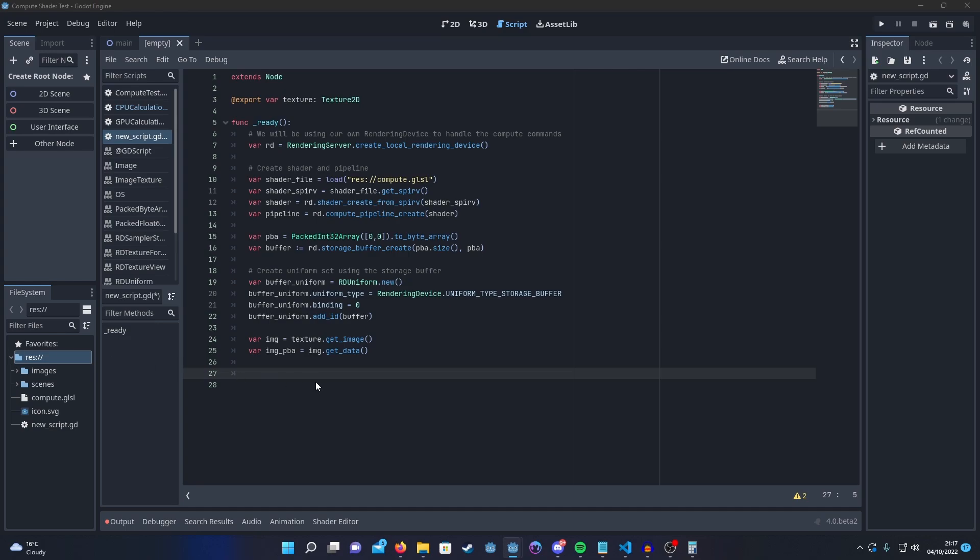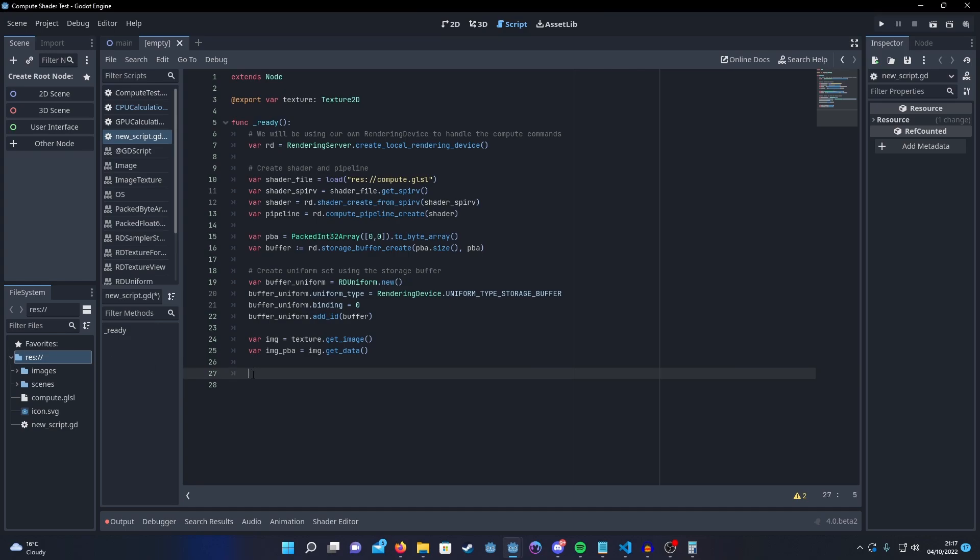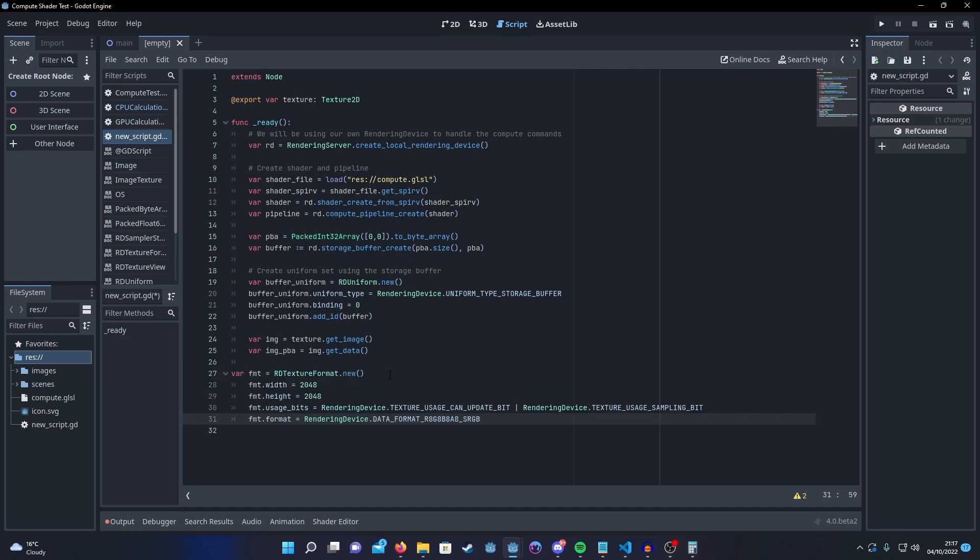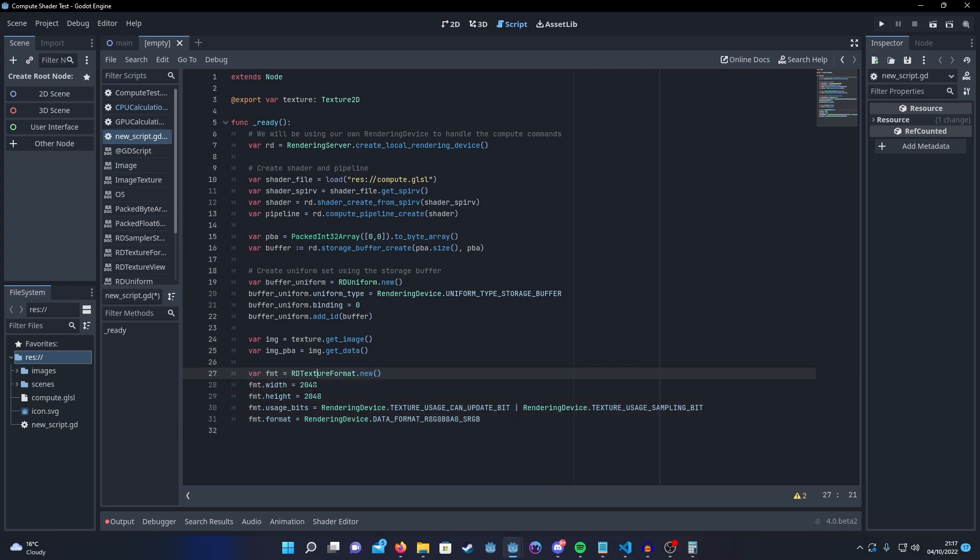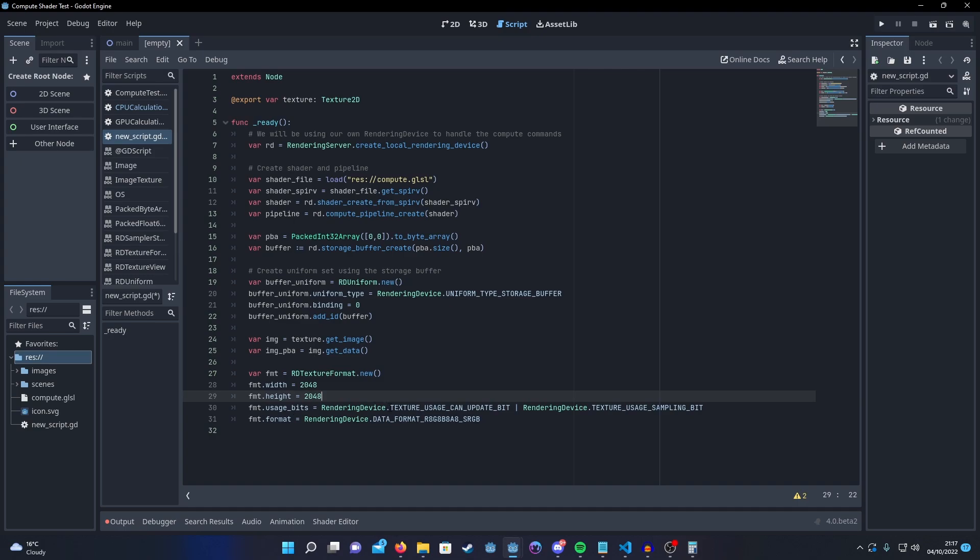So first we need to create an RD texture format. And this needs to match the format of our texture. So, create the RD texture format object. Set the width and height to the same as our texture. I've just hardcoded it for now but you should probably use the texture size.